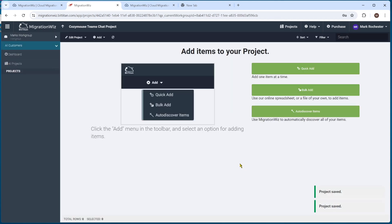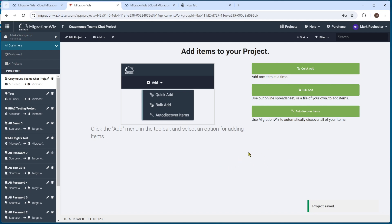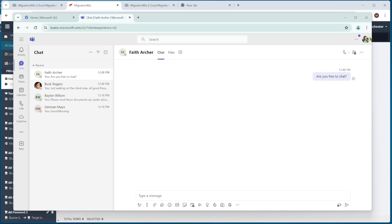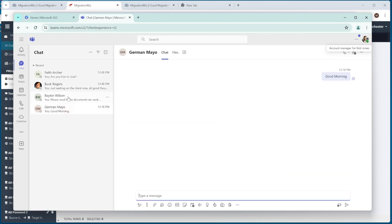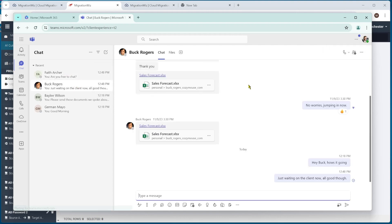We're now in place ready to add users for the migration. Before jumping in, I want to show you what I'm going to be migrating. I've got a user — Bob Jones at CosyMouse — and we're going to migrate all of his chat data across to Bob Jones at planium.com. Those are the source and target we saw set up previously. Looking in here, logged in as Bob, you can see Bob Jones at CosyMouse has some basic conversations going on which we'll use to migrate.